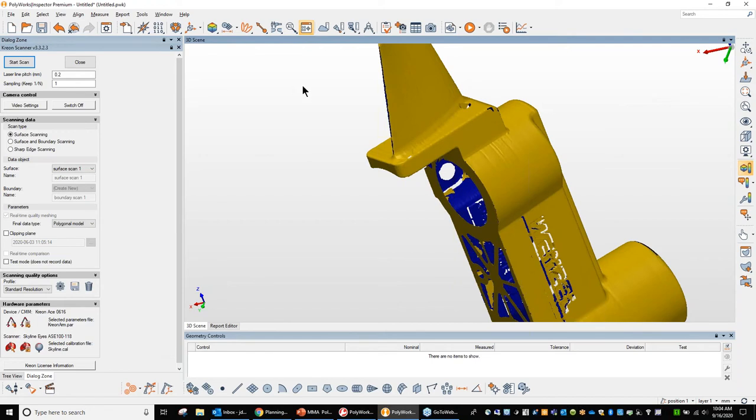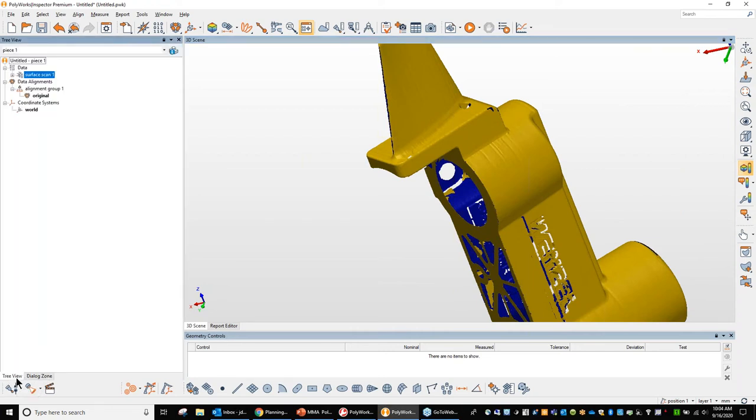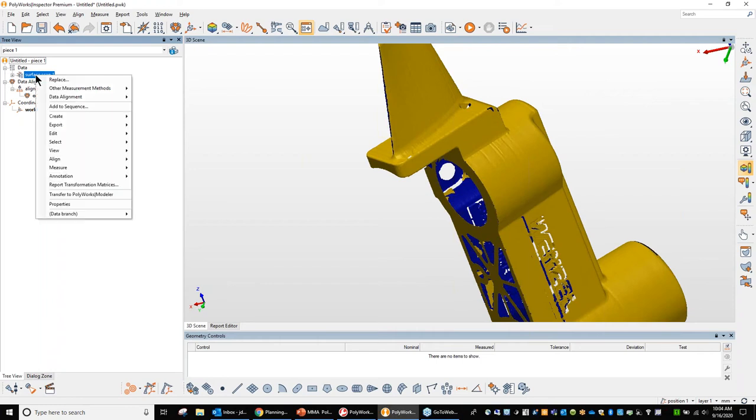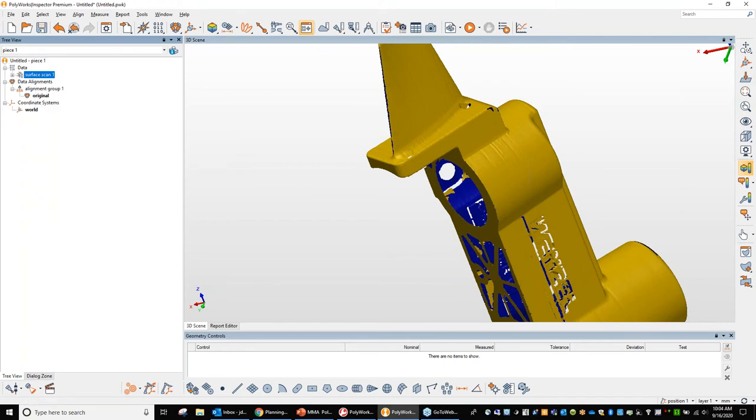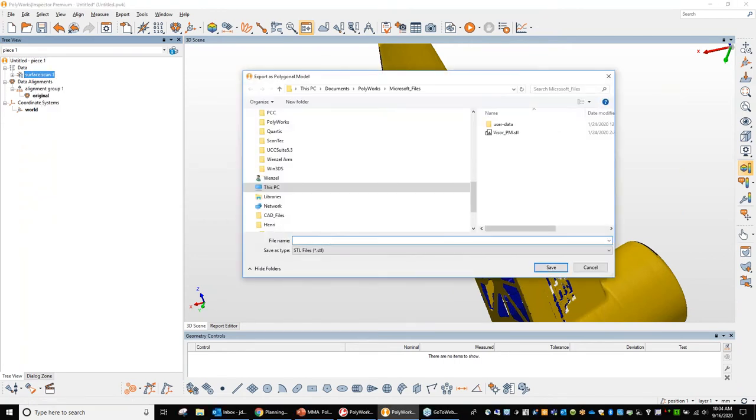So at this point, if I go back to the left-hand side of the screen and select tree view here, I can then simply take the surface scan that I've created here, the one that's highlighted, and right click on it and export this straight out as either a point cloud data, a text file, or as a polygonal model, an STL file. So here I just give it the name, the file path I'd like to go, and there's your file extension STL.